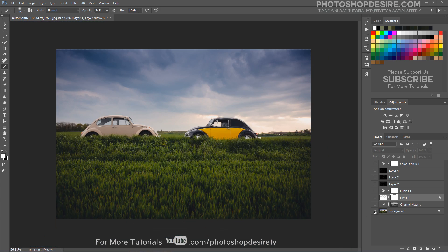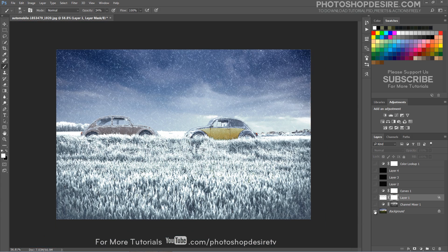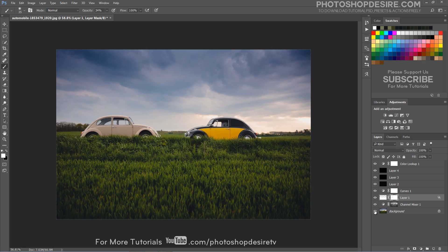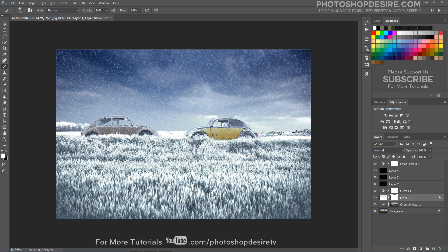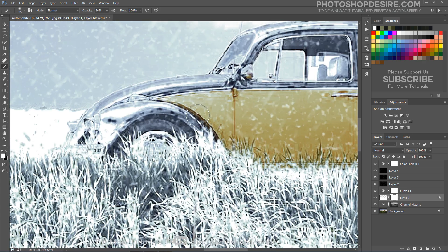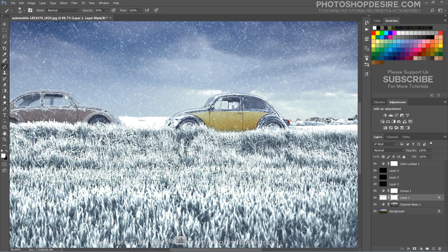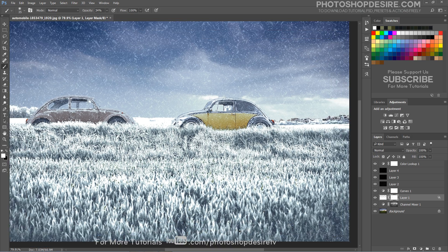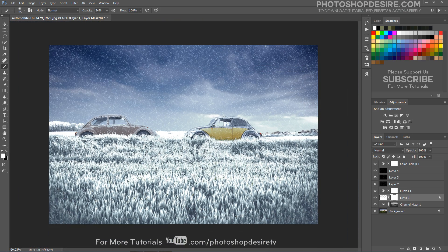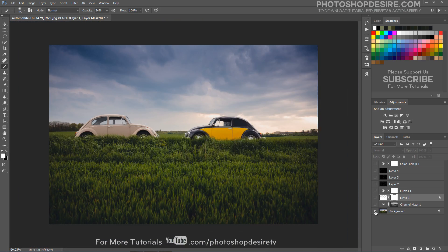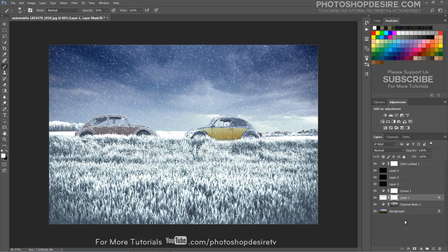We're done. Here is the before and after manipulation. The image has now been completely transformed from a summer sunset scene to a cold and snowy winter scene with the help of Photoshop. I hope that you enjoyed this tutorial.